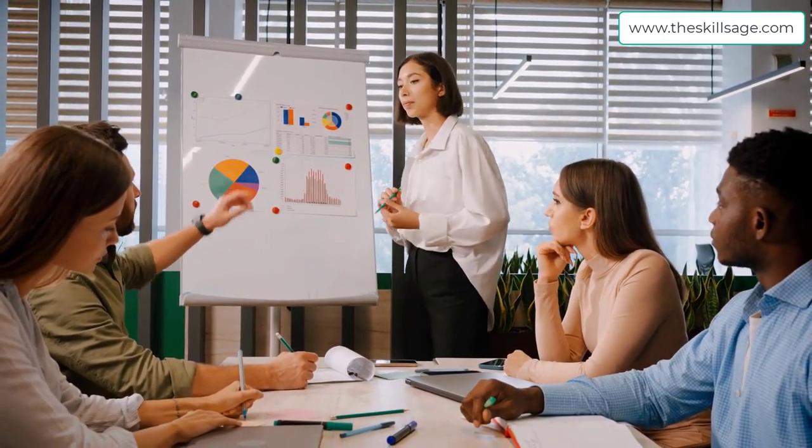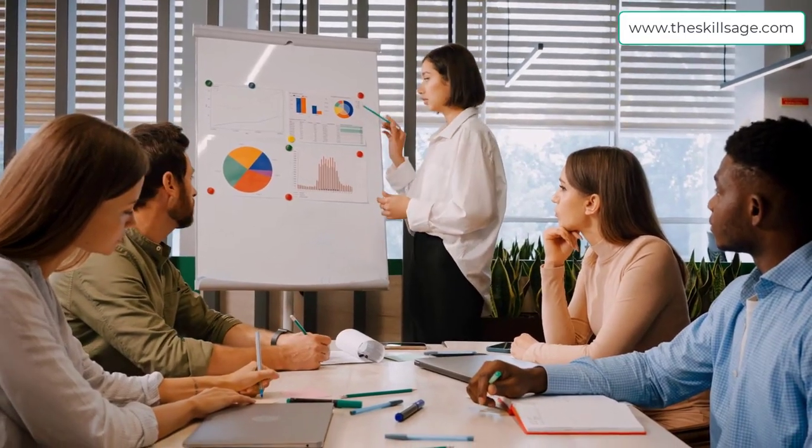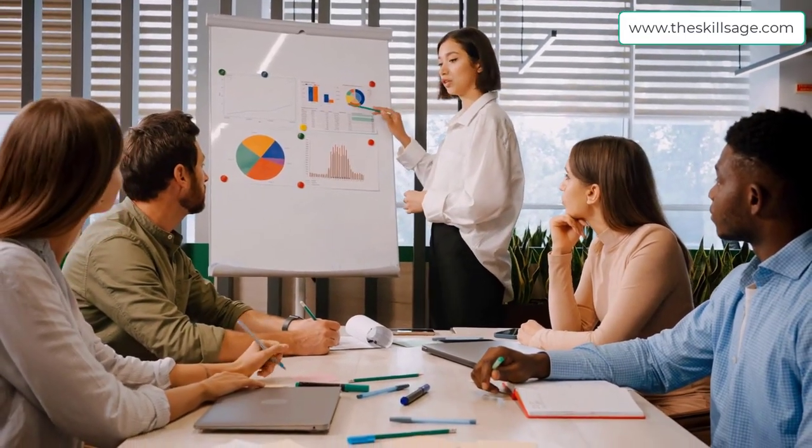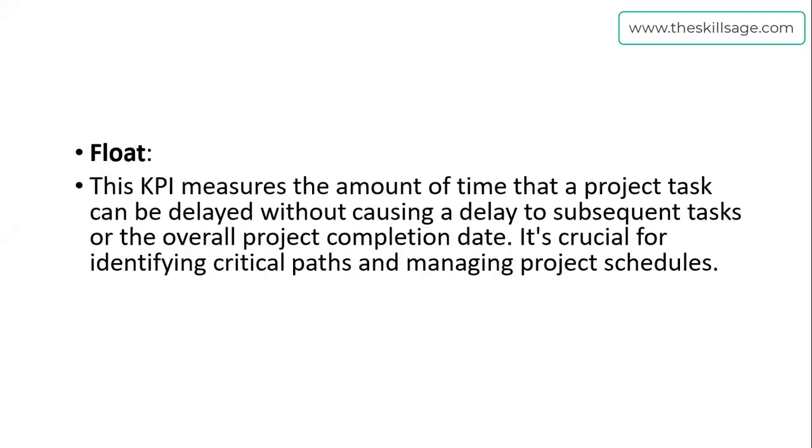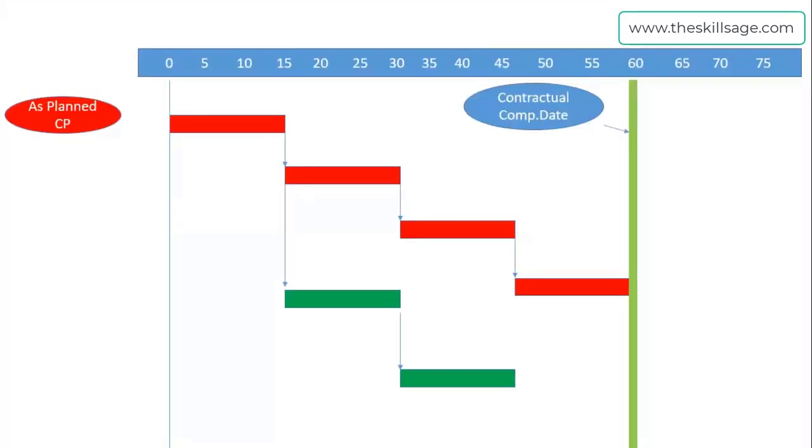Float is the first most important thing. Float represents the amount of time or flexibility among different activity network paths. It's the measurement of time that a project task can be delayed without causing a delay to subsequent tasks or the overall project completion date. It is crucial for identifying critical path and managing project schedules.